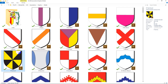Each of these triangles is called a Gyron. So by default, Gyrony is a Gyrony of eight. You can also have a Gyrony of 10 or 20 or five or some specific number. The most common is Gyrony of eight, and that's just called Gyrony.